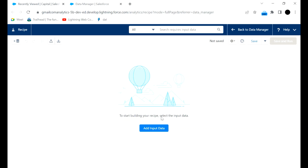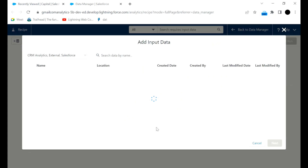We need to select the input data, which will be a dataset. I will click on Add Input Data.